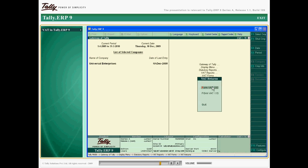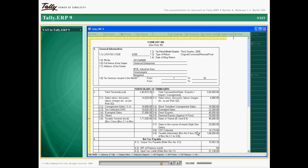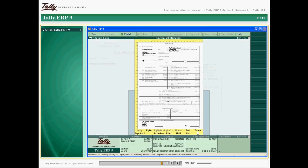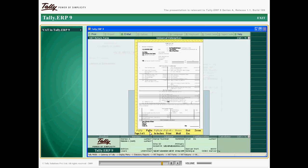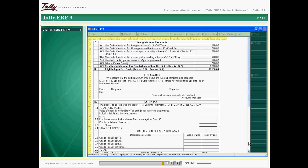Tally ERP 9 helps you in filing your VAT returns. You can display and print the VAT return forms for respective states in Tally ERP 9 in the prescribed format.